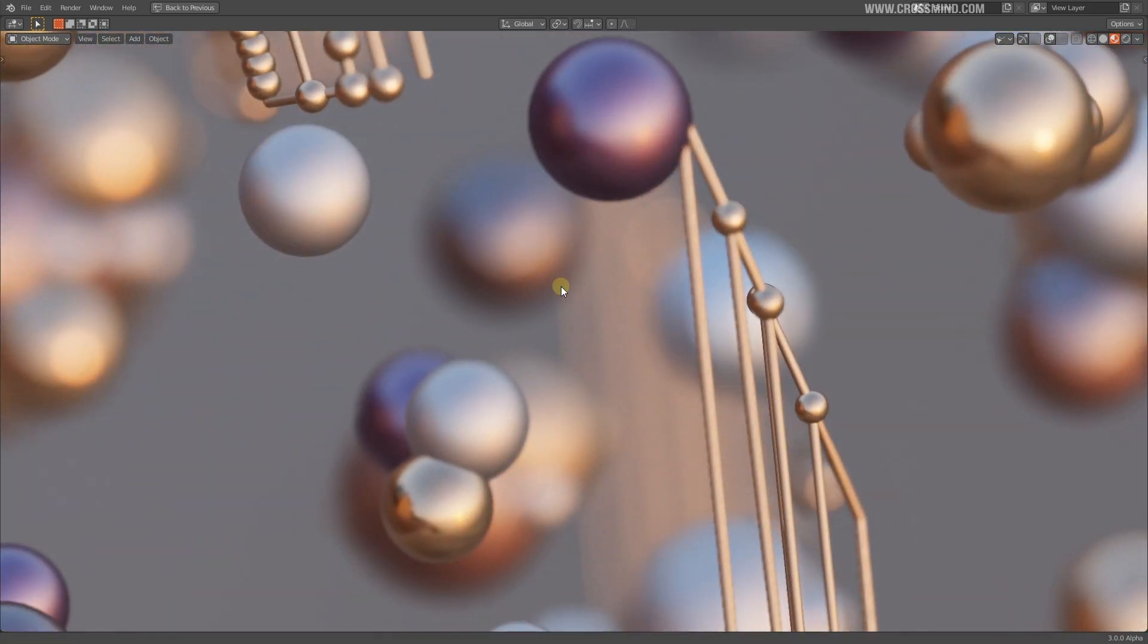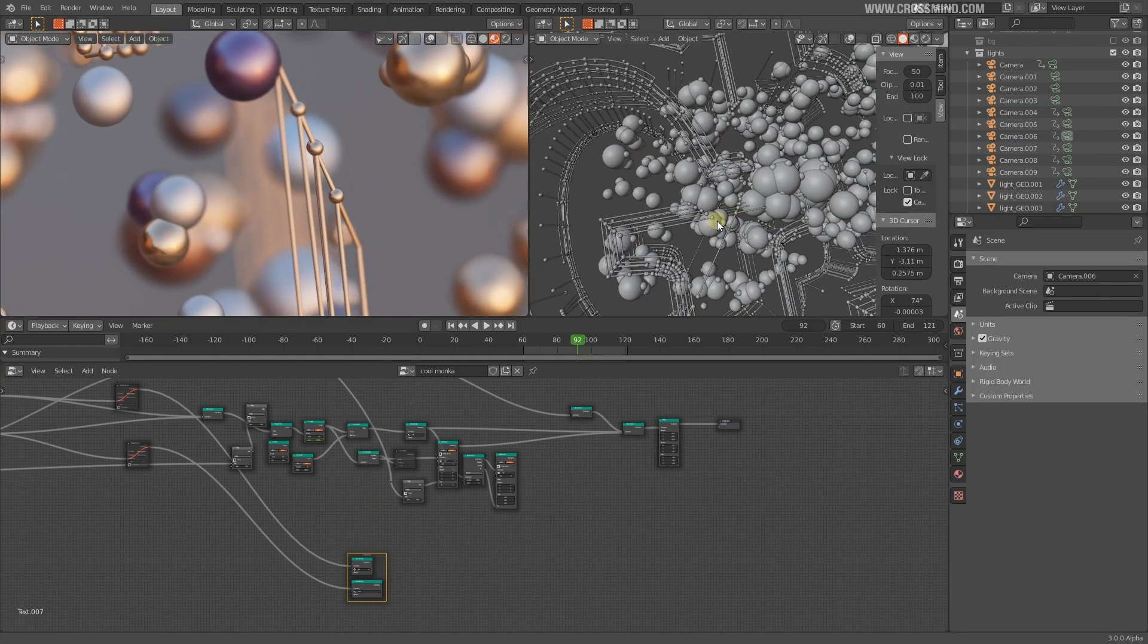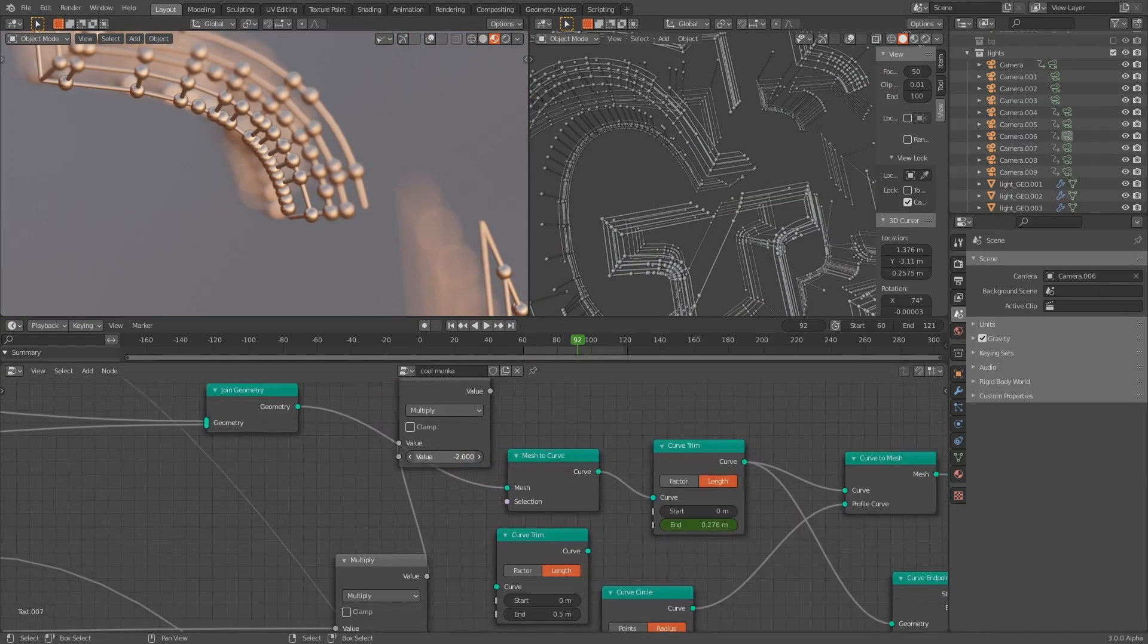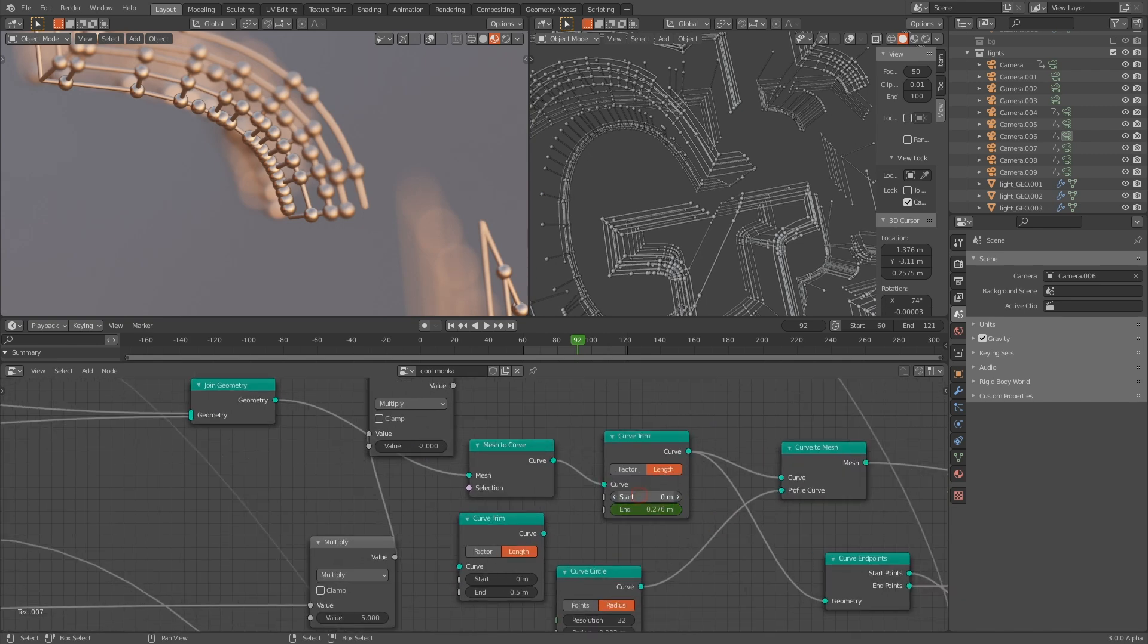So let's begin with the basics and start understanding the interface of the geometry nodes so we can have some common ground to discuss the future tutorials. I'll see you guys in the next chapter.